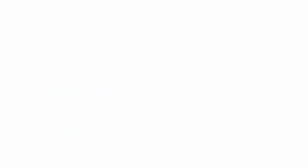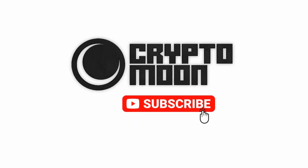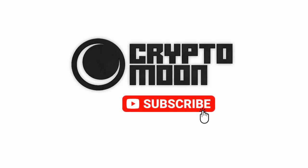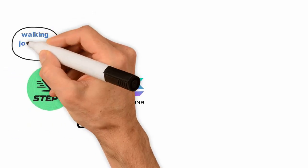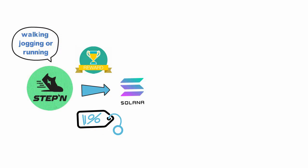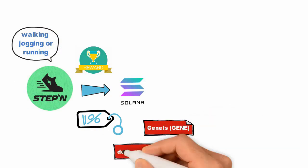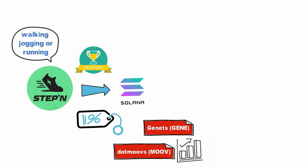If you are new to this channel, welcome to Crypto Moon. Don't forget to press the subscribe button and hit the bell icon for instant notifications. STEPN rewards users for walking, jogging, or running. Some of the top rivals of GMT are Genets GENE and dotMoves MOOV. The prices of all these tokens have jumped recently.